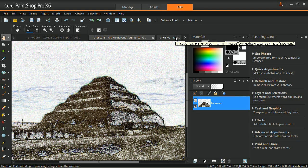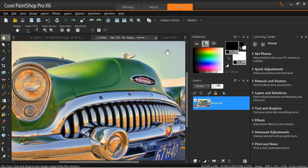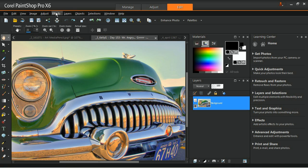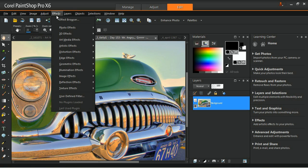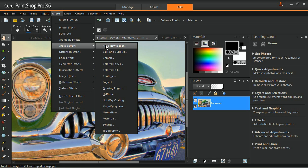The aged newspaper effect applies a warm brown tone and blurs the image so that it resembles a newspaper that is yellowed with age. You can apply this effect by going to the effects menu, selecting artistic effects, and then aged newspaper.